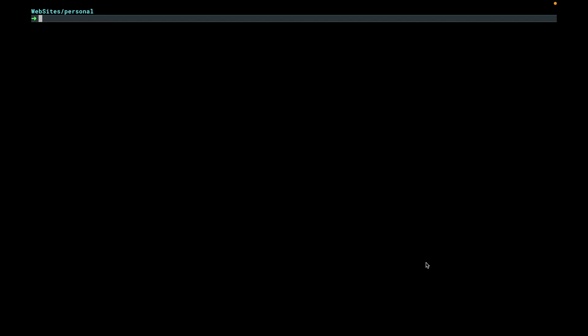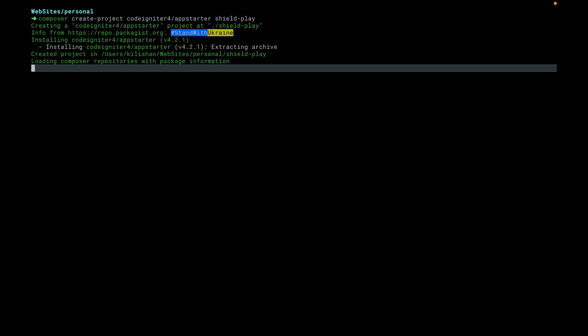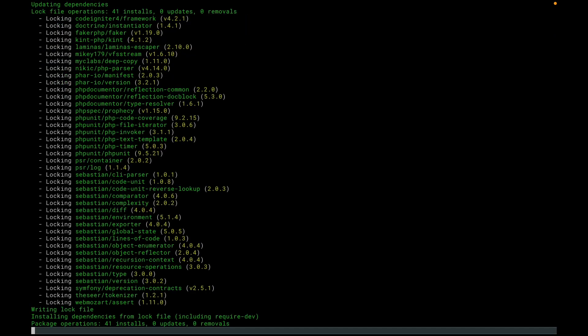All right, so the first thing we got to do obviously is to install CodeIgniter. So we're going to do that by using composer and the create project command to do CodeIgniter 4 app starter and we're going to put that in this case in the shield play folder. Let it install.